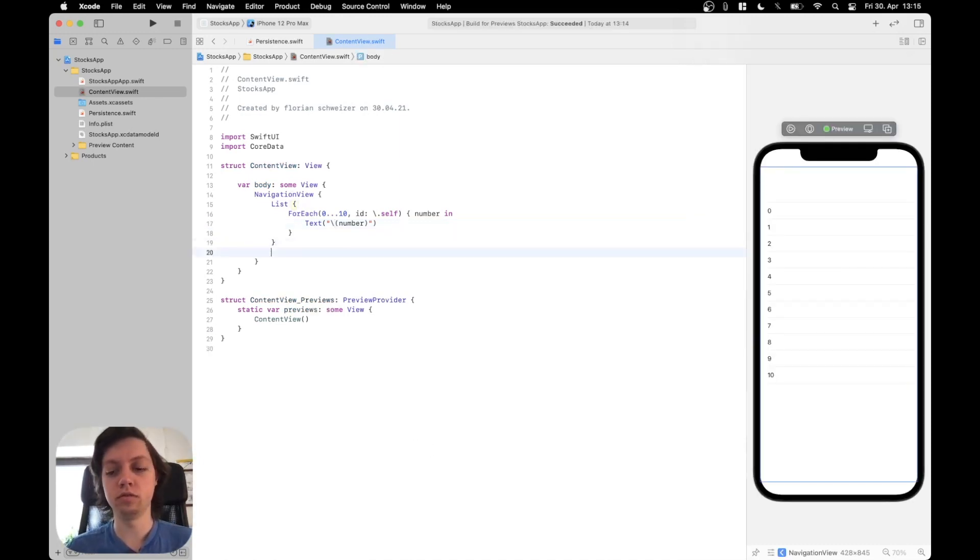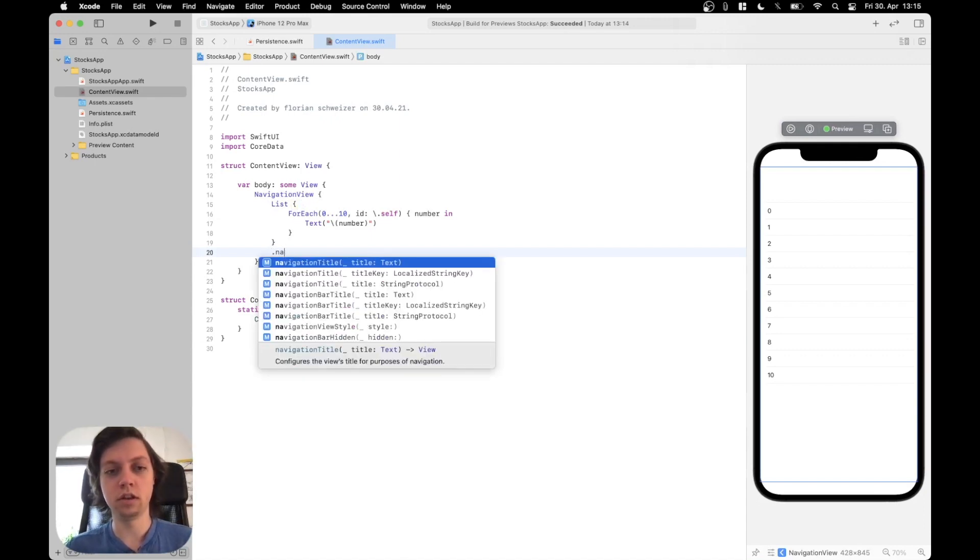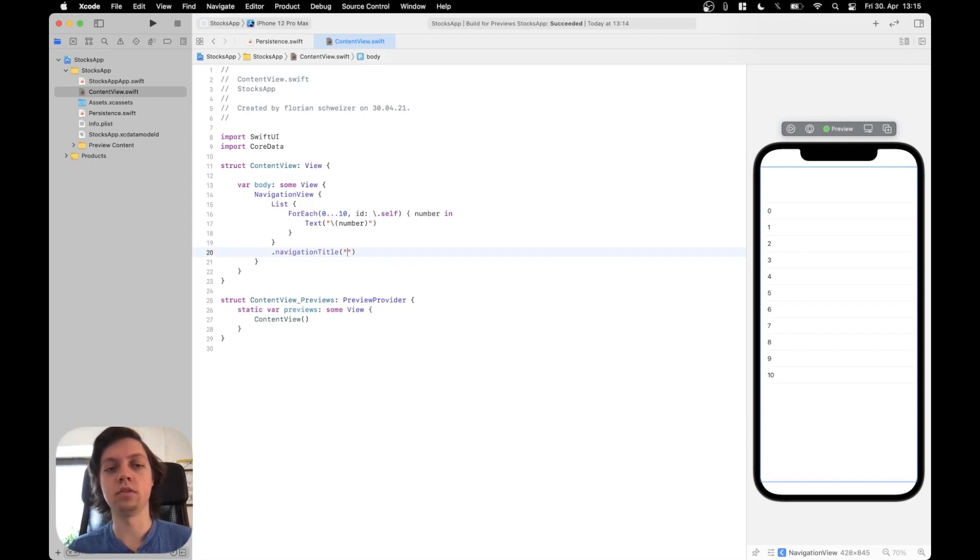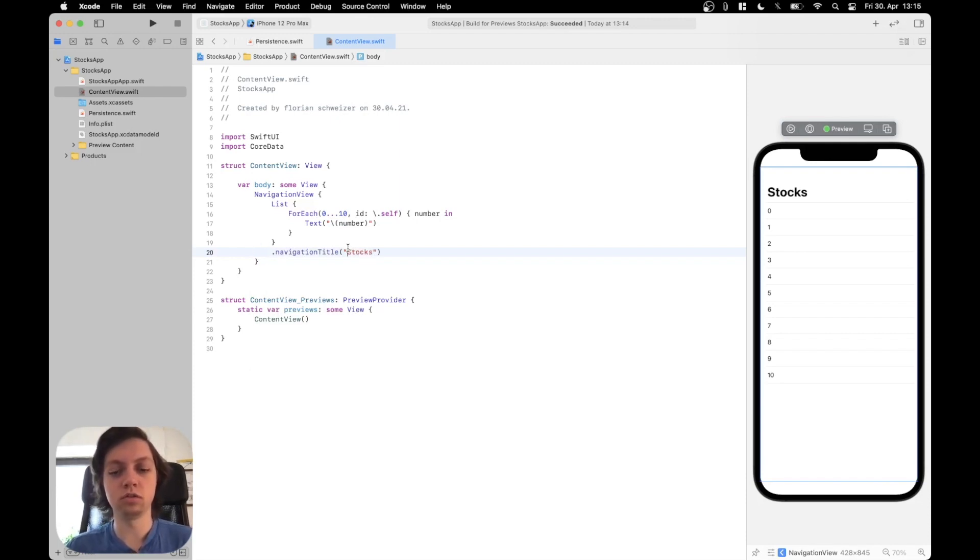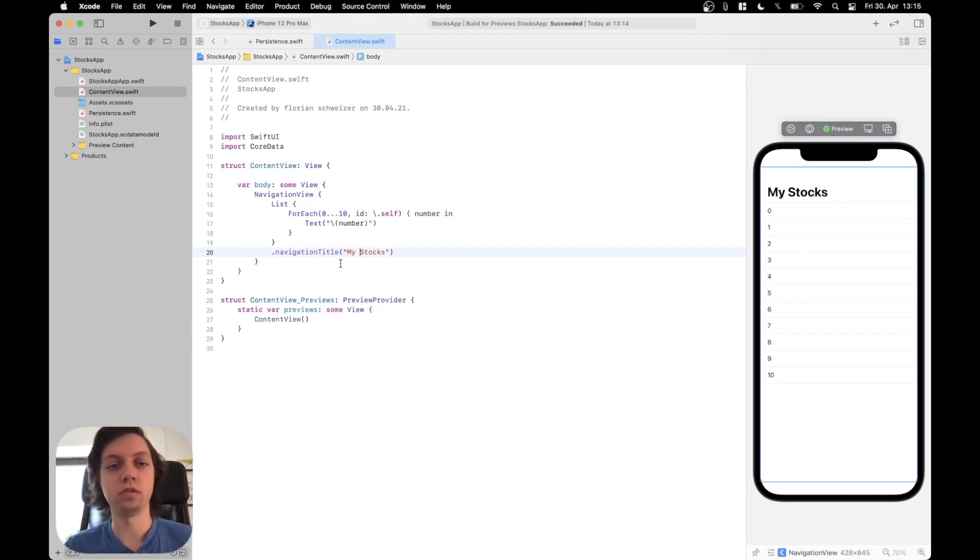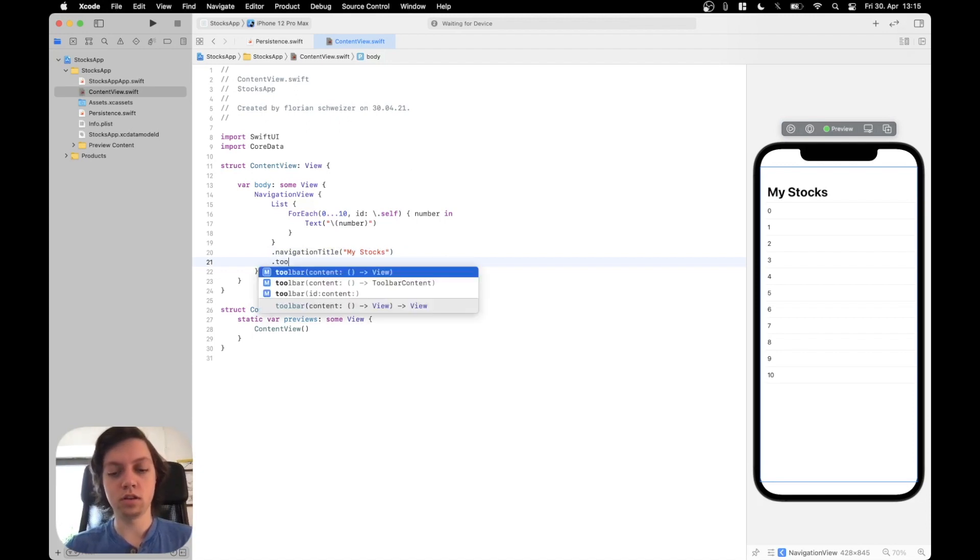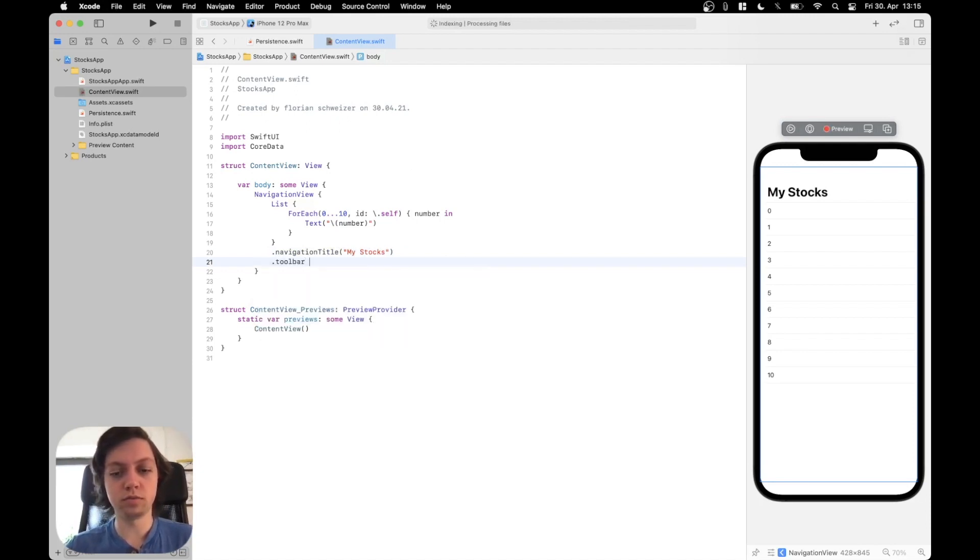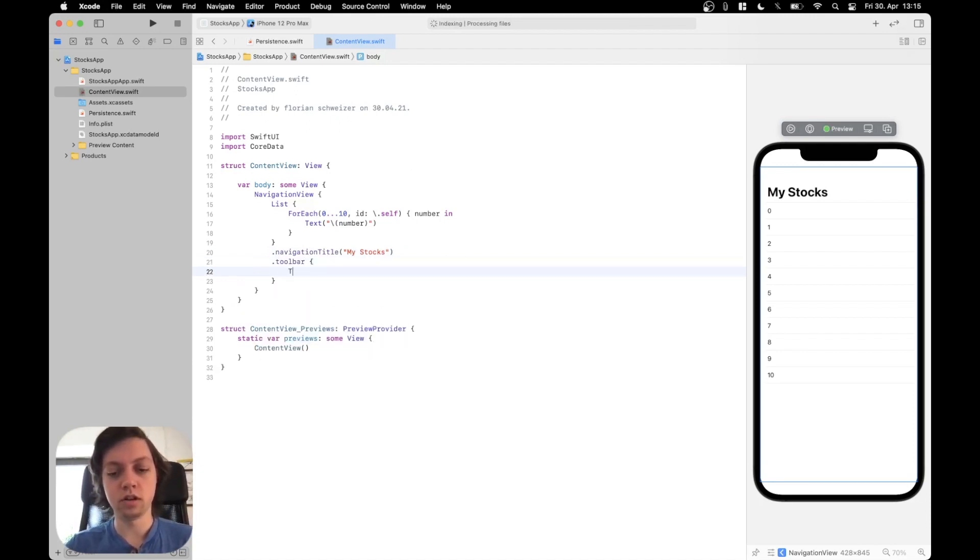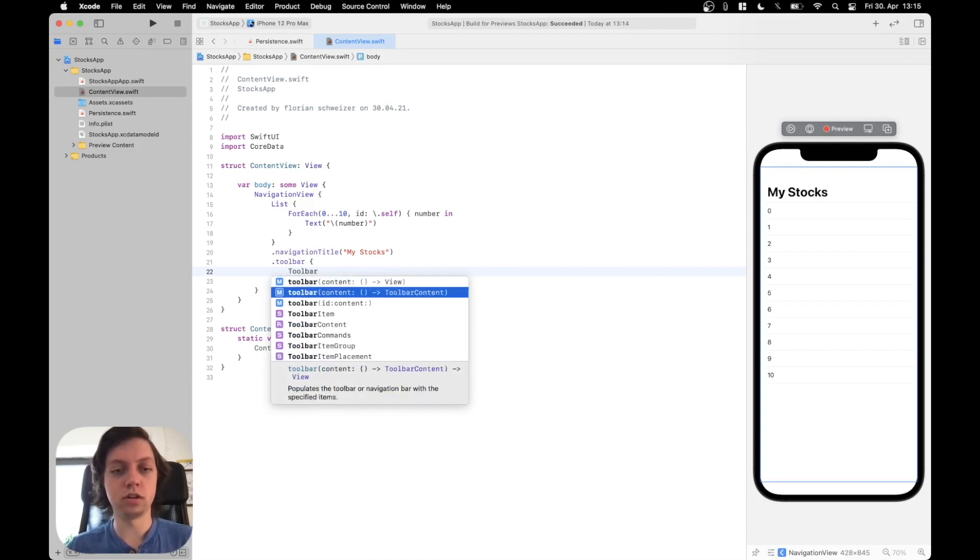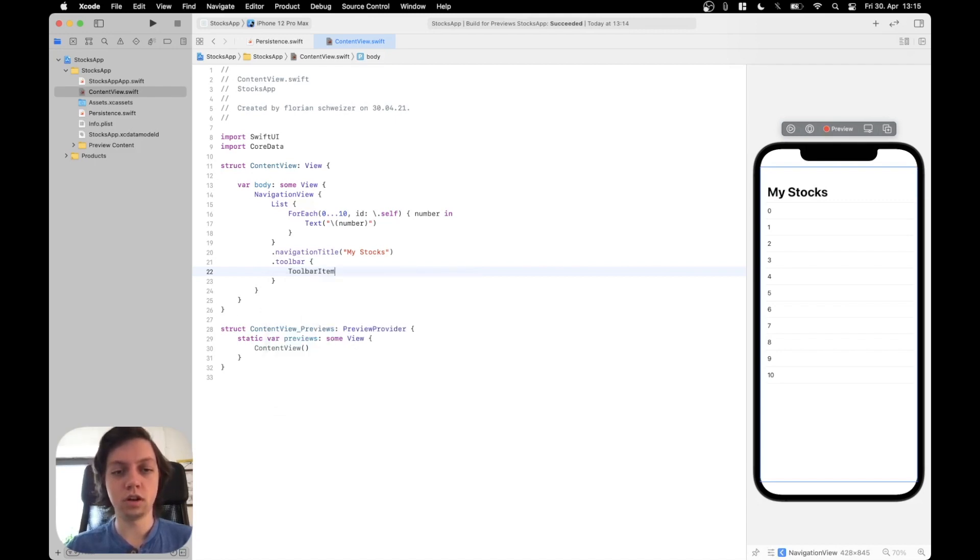So what we can do first is put a navigation title to our list. And for now, I will just call it my stocks. And then I'll also add a toolbar item on the top right. So let's call the toolbar modifier here. And let's create a toolbar item.